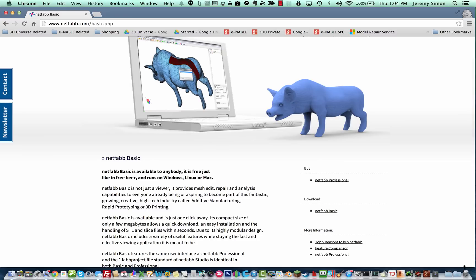Hi folks, Jeremy Simon with 3D Universe here. Just bringing you a quick tutorial today on how to use NetFab Basic to take measurements from an STL file. So you might have a file in STL format which you want to be a very specific scale, but you first have to figure out what scale it is and how much you need to change it to get it to the scale that you want.